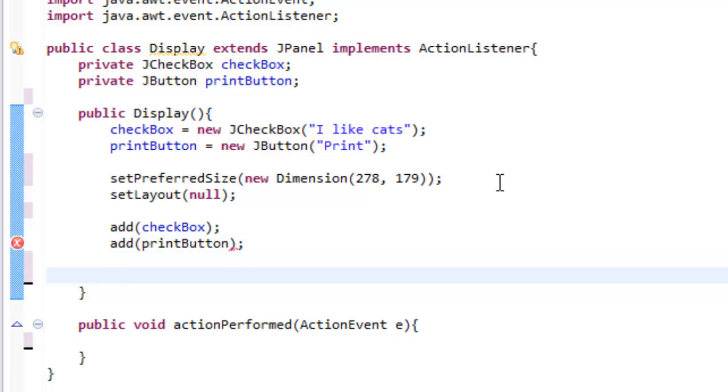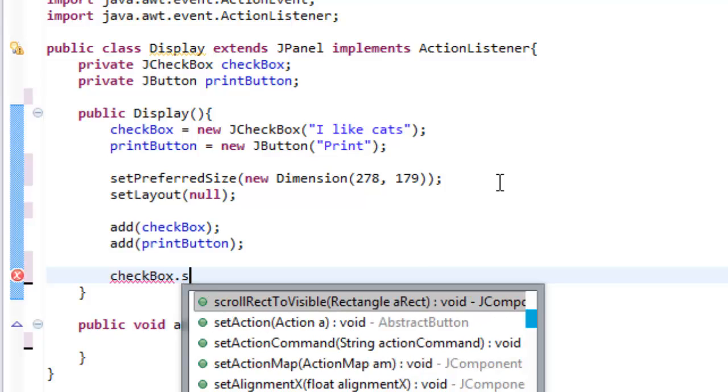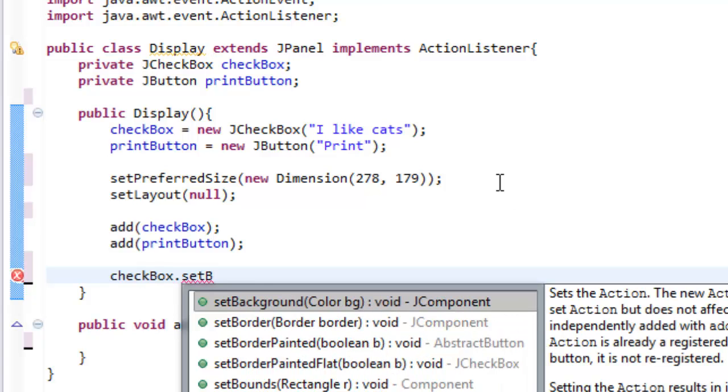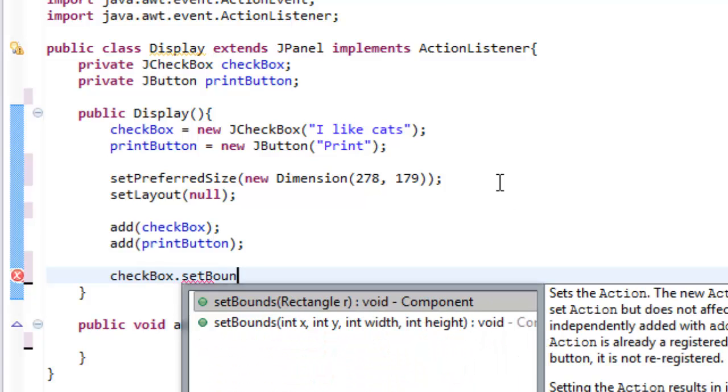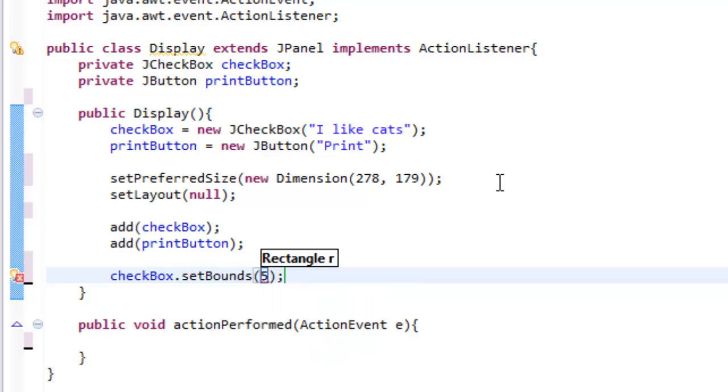And then let's set the bounds so set where they are located. So checkbox.setBounds. This is extremely unresponsive. And let's set this to 5 by 45 by 100 by 25.